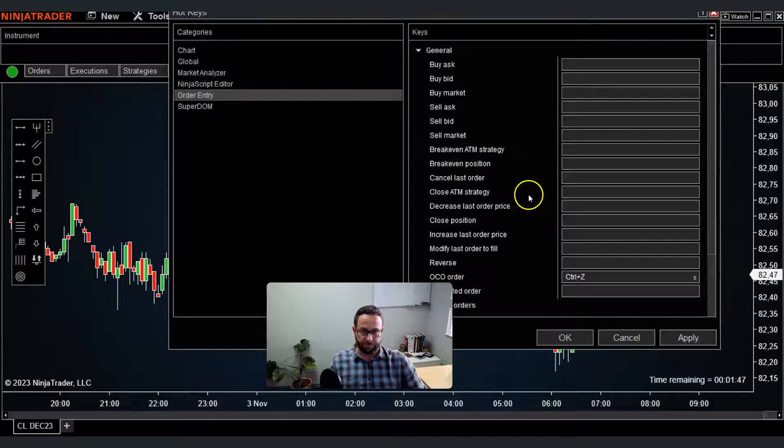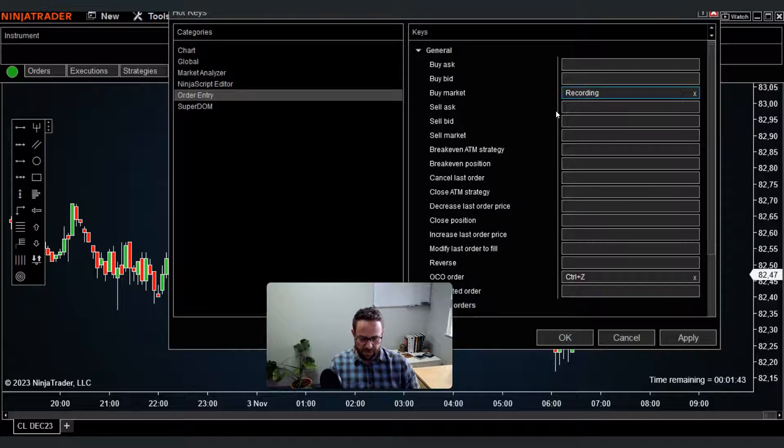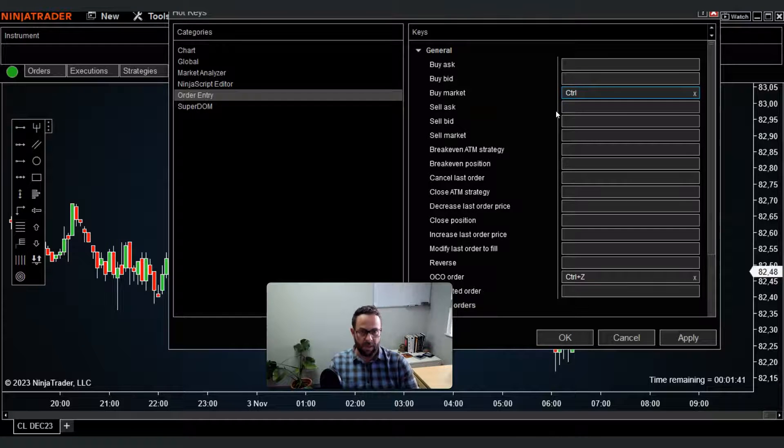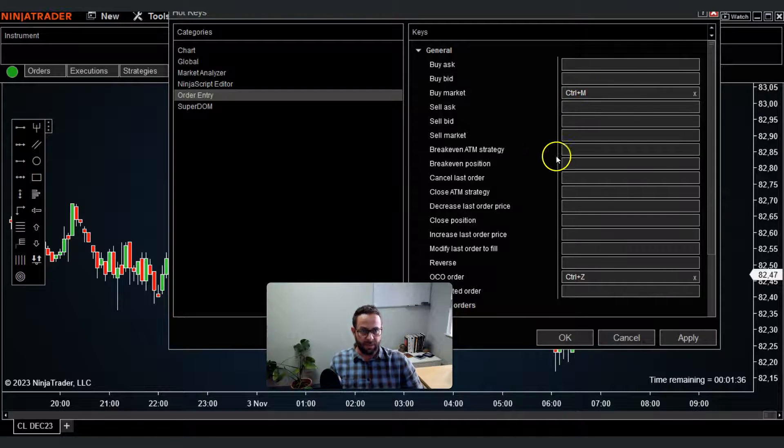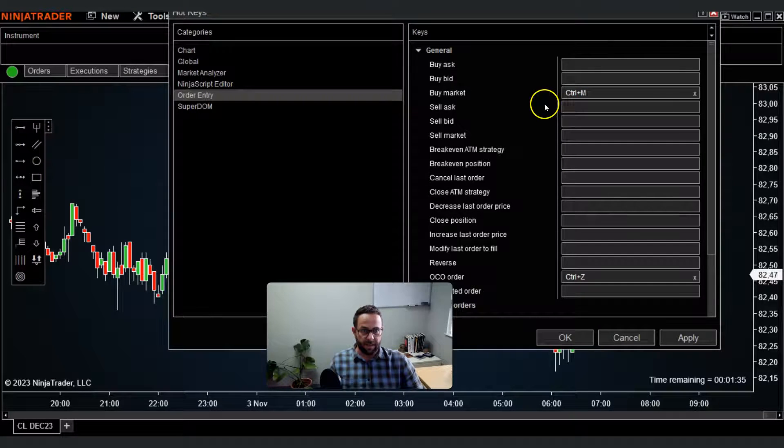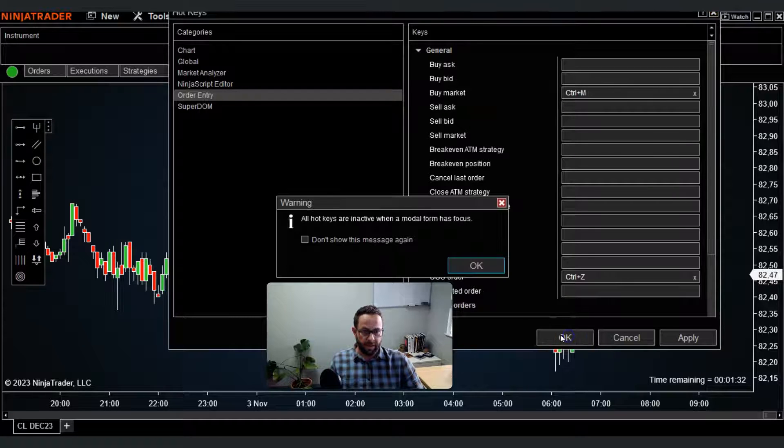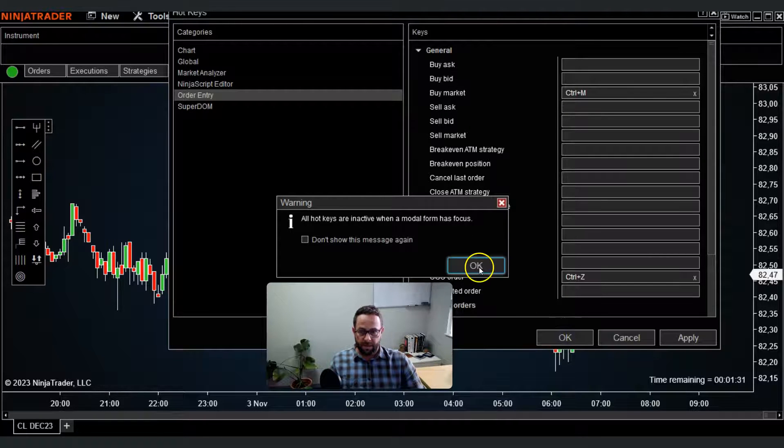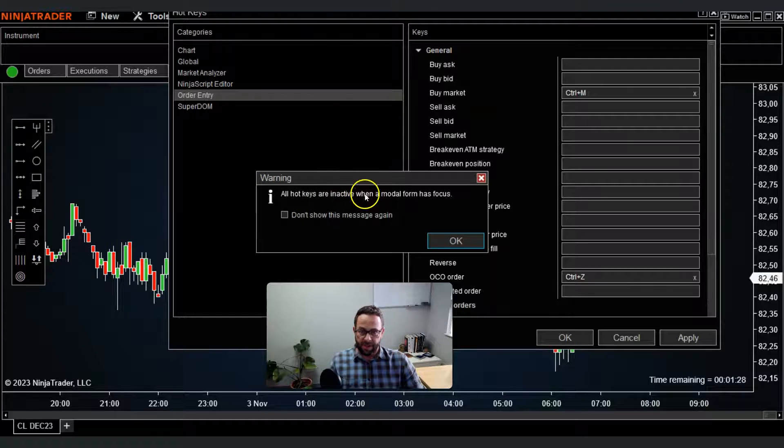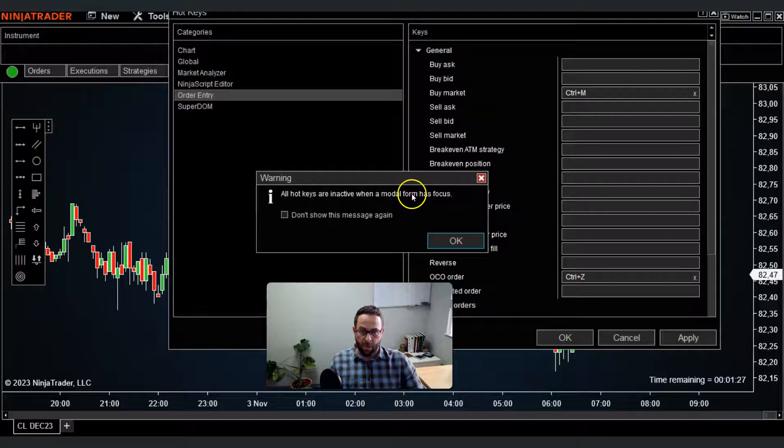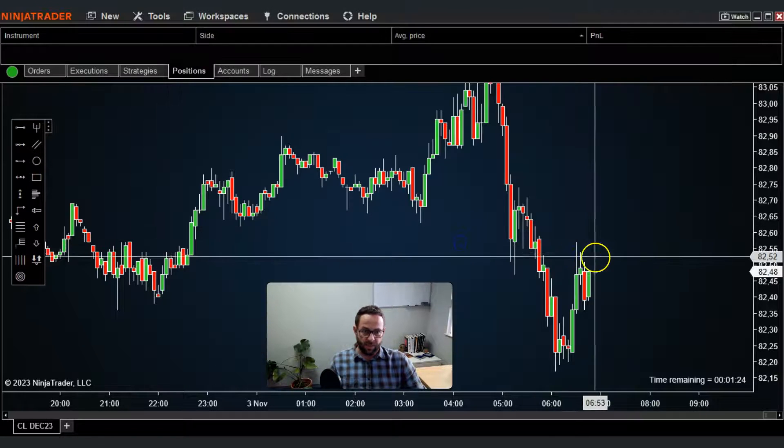Let's say I want to have buy market be Ctrl and M for market. You see there's no other combination already set like that. I can go ahead and click OK and it's going to give you a warning message: all hotkeys are inactive when a modal form has focus.